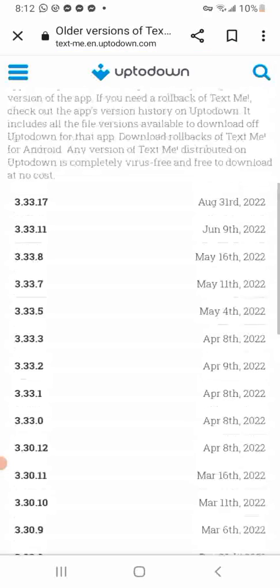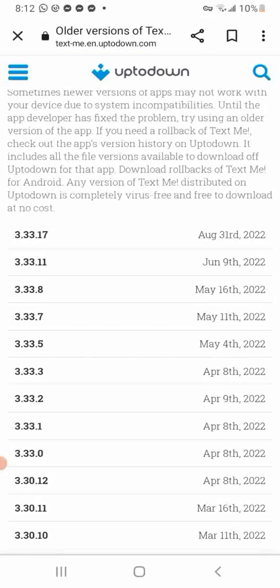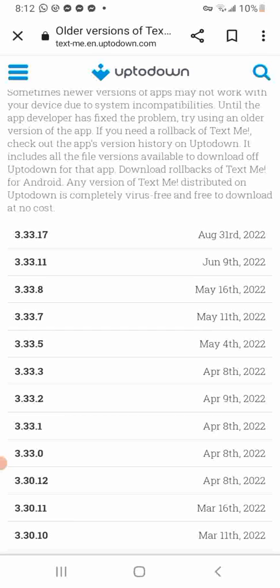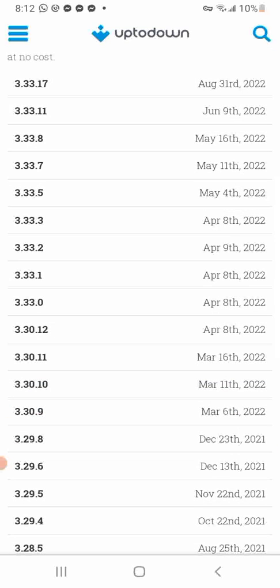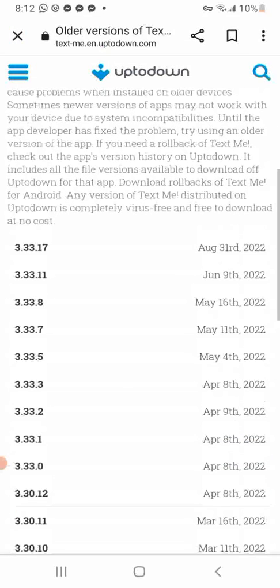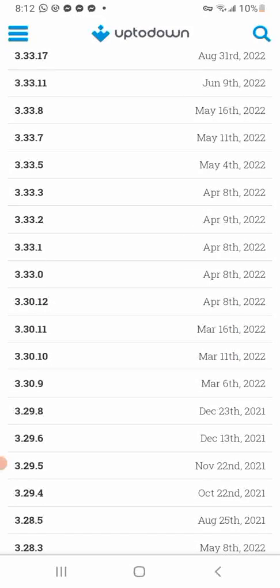As you can see, all the different versions that have been released are actually on the site. The version we're going to be using first is actually 3.30.9 — that's the first version. This version was released on March 6, 2022. The second version we'll be using is 3.33.11, so we'll be using two versions to get this trick to work. Go ahead and download these two versions.